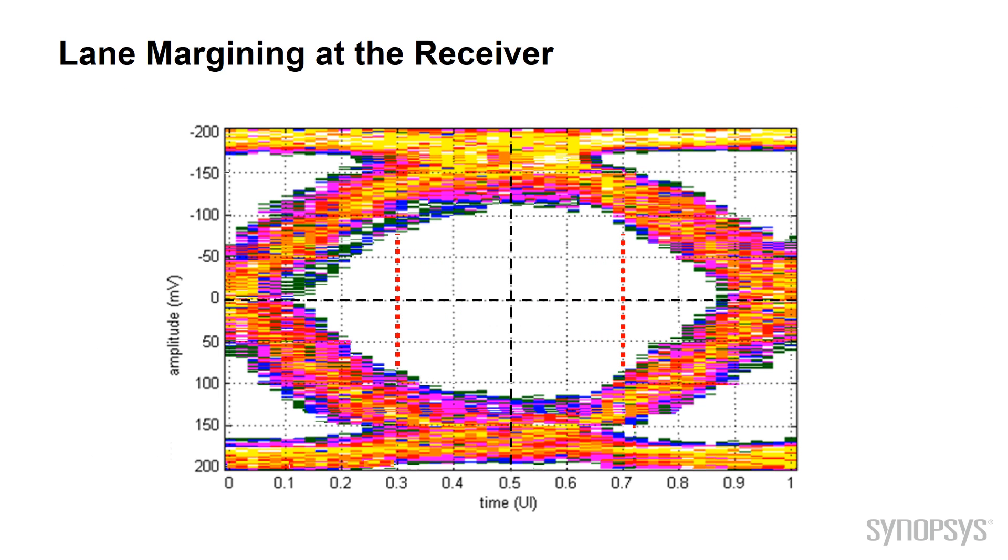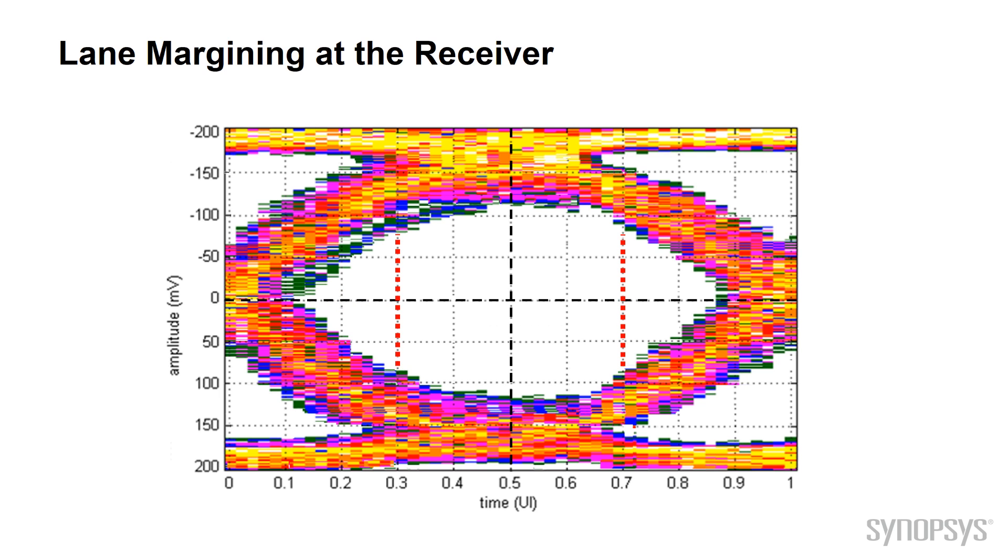In this demonstration it shows what RX lane margining is doing. As you can see it's stepping to the right to detect where the errors are occurring and it's looking for the margins at the left and right. These are the eye-width margins.